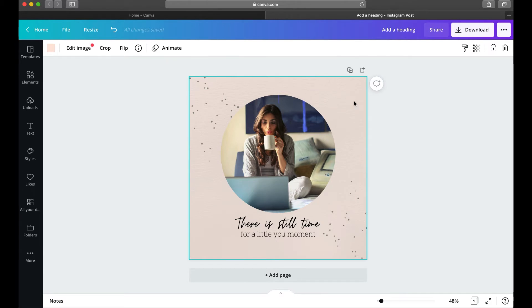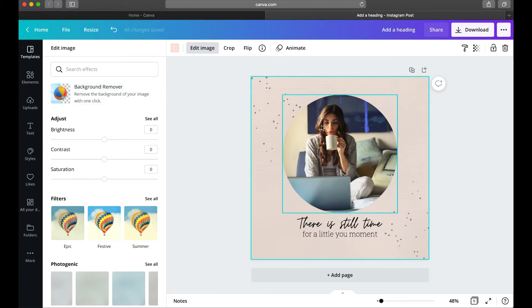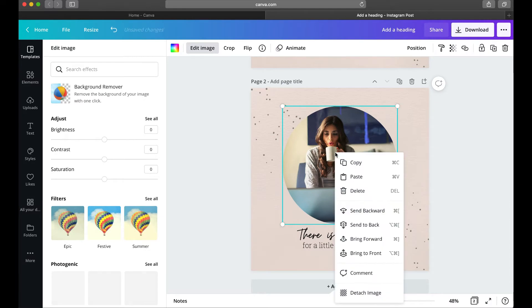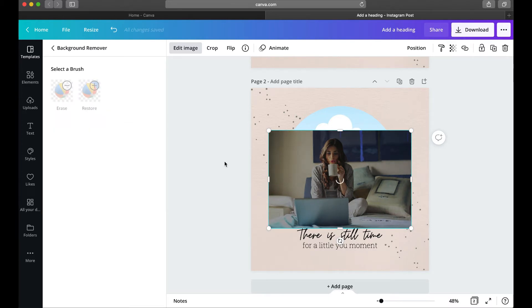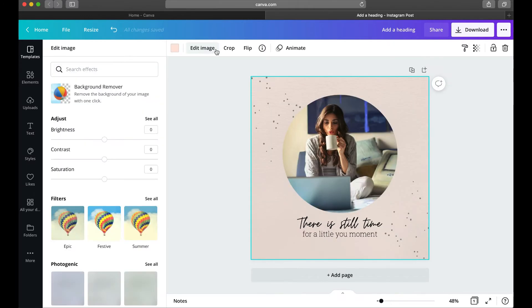If I select my background — which is actually a paper texture photo — I get photo editing tools. Clicking 'Edit image' opens a whole panel. One really fun Canva Pro feature is the Background Remover, which cuts the background out of a photo. If I detach the image from its frame it does take a little time to process, but once it does it cuts the background out and you can go back in to erase or restore parts to touch it up.